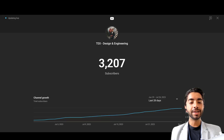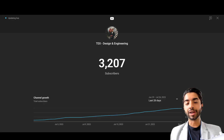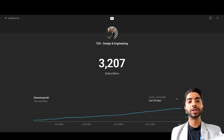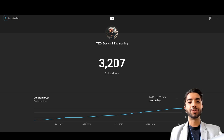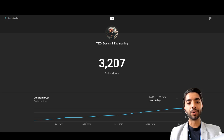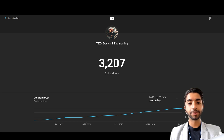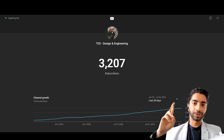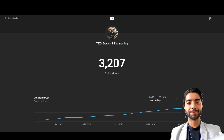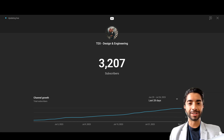Our YouTube subscribers are growing and we have now reached around 3,200 subscribers, which is very nice. Thank you very much for your support. We are trying to reach 5,000 subscribers by the end of this year, so fingers crossed — let's do it all together. All right, let's get cracking with this video.